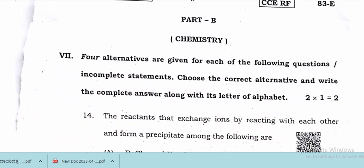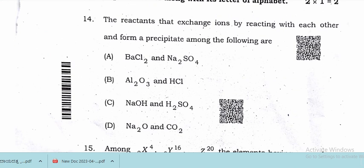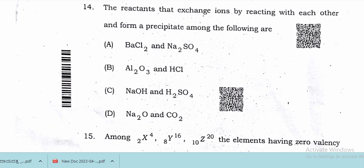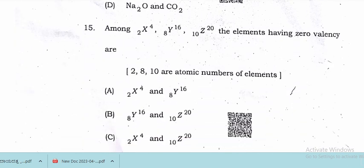Chemistry part: the reactants that exchange ions by reacting with each other. The reactants are barium chloride and sodium sulfate. These two are the reactants. Option A is the correct answer.